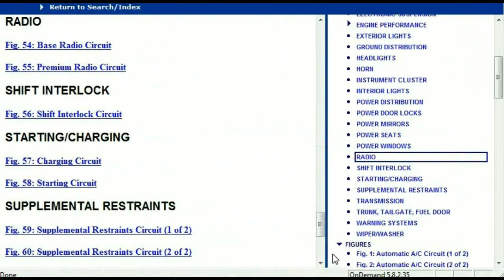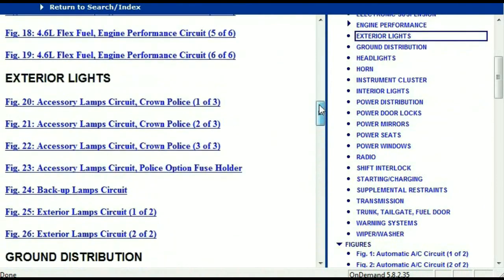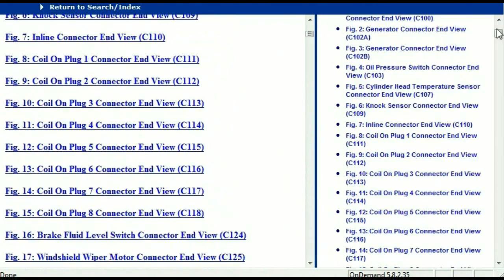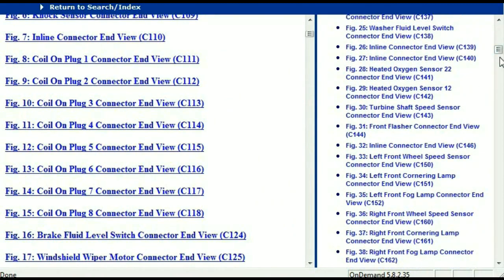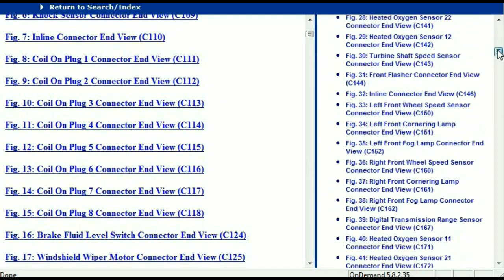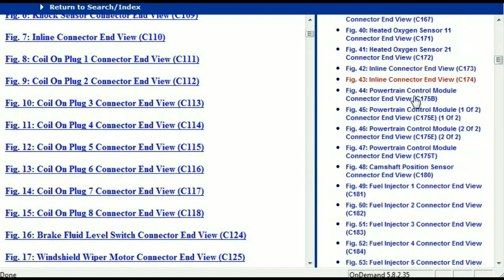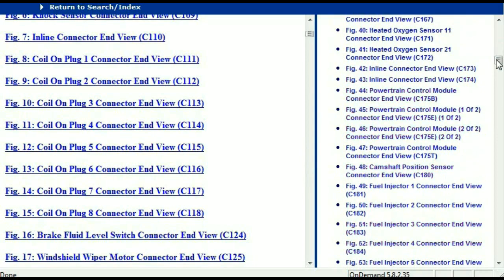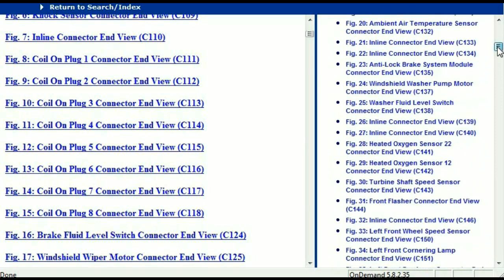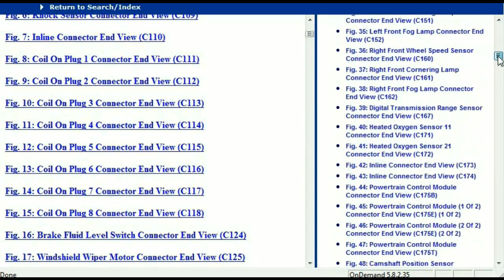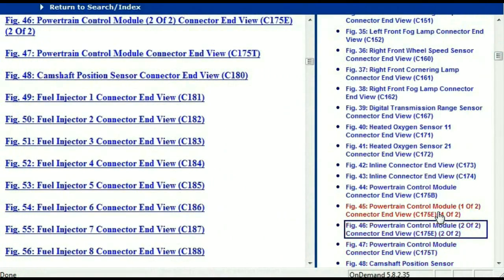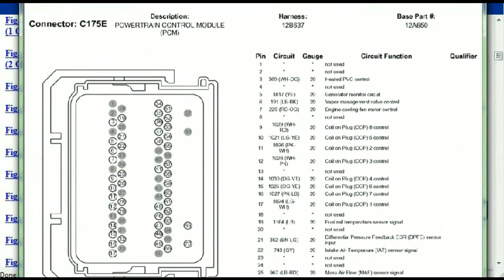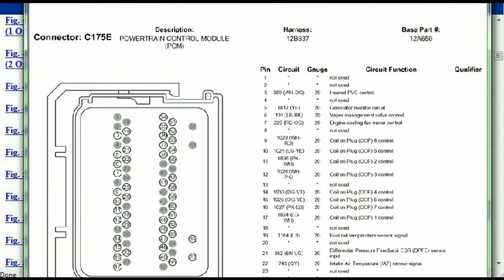Let me take you to the different wiring harnesses and different wiring connectors which are within this vehicle. Right here we've got a listing of all the different wiring connectors, the different wiring harnesses and the end views. I'm going to select one — let me find maybe the powertrain. The powertrain control module — this is one of two. This is what your powertrain connectors are going to look like.